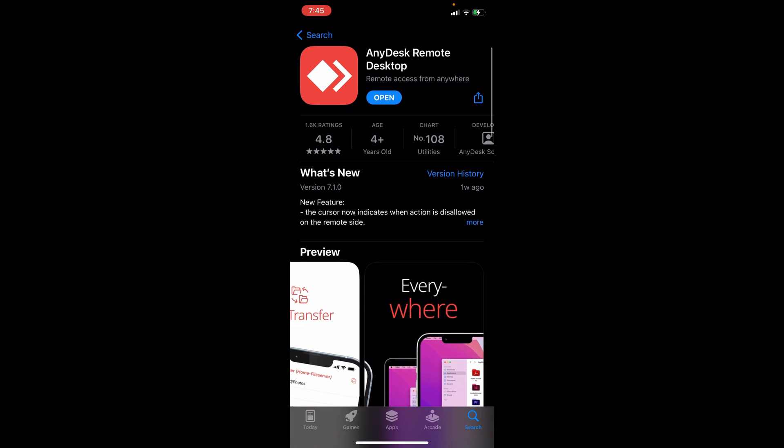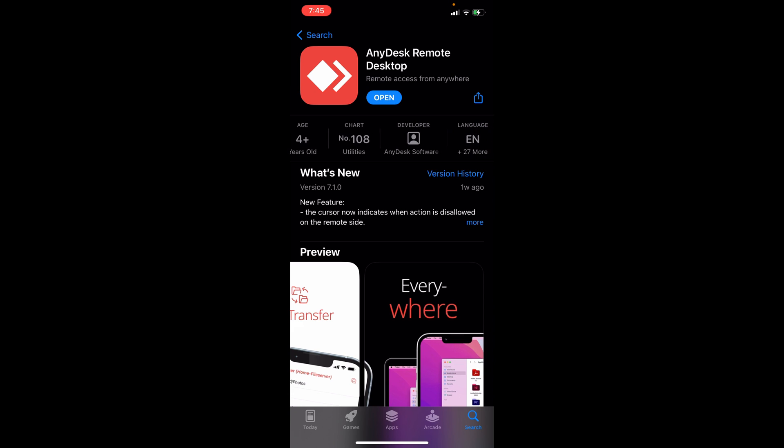You can see that they have a 4.8 rating and it can be used by 4+ year olds. It is number 108 in the utilities chart. The developer is AnyDesk Software and it is available in English and 27+ more languages.